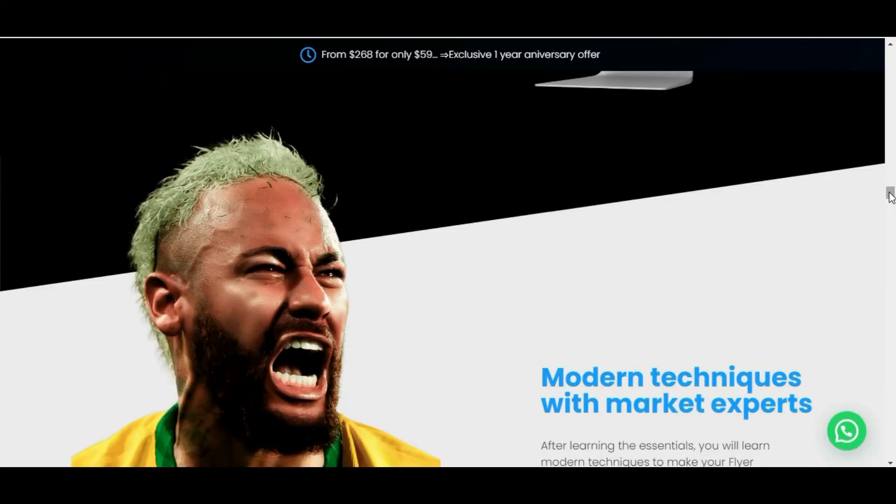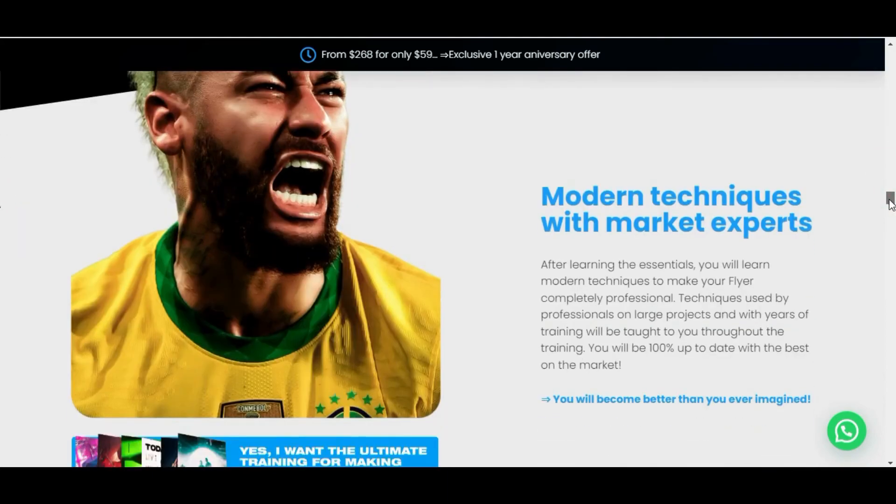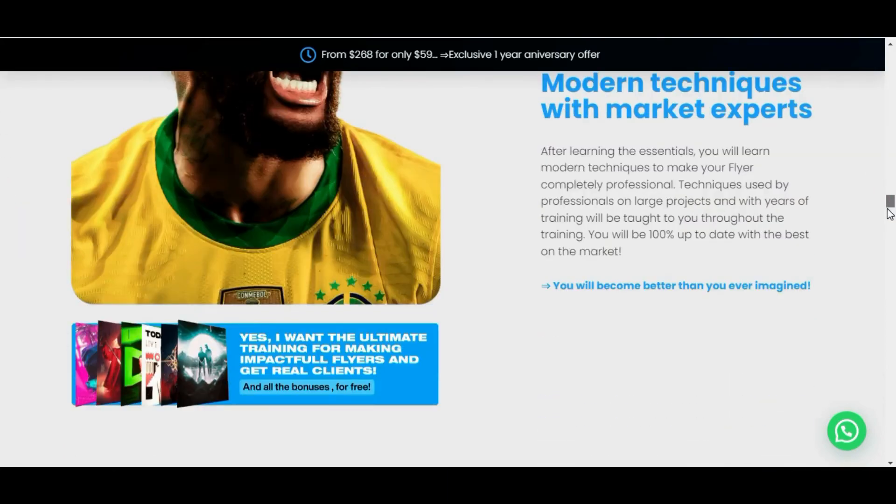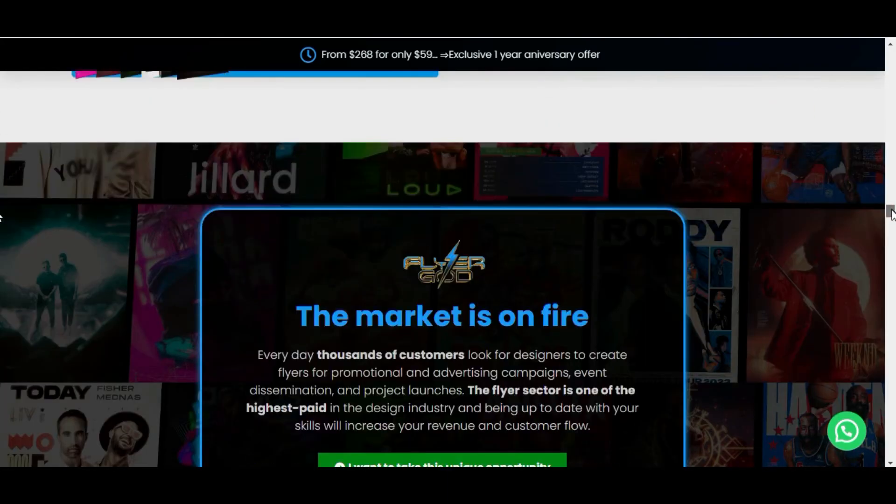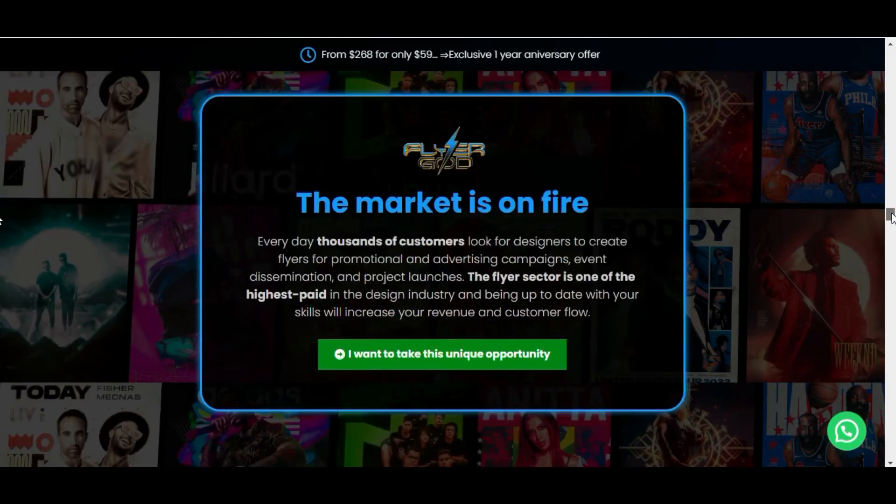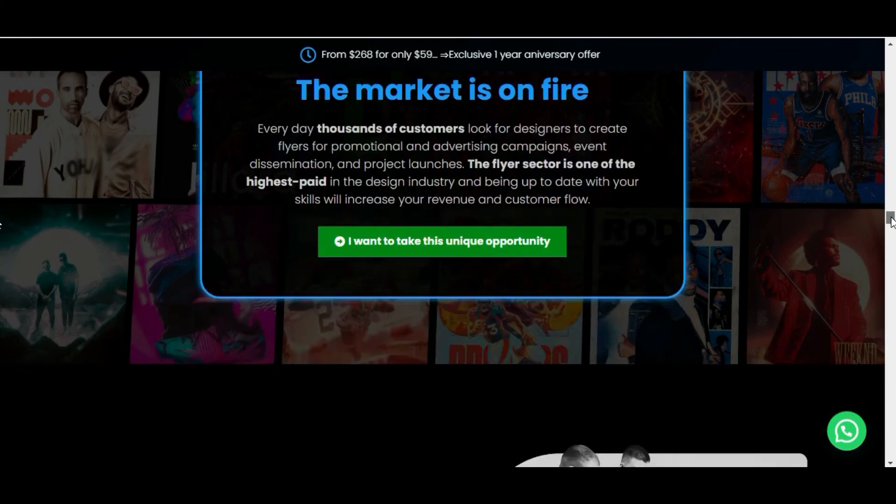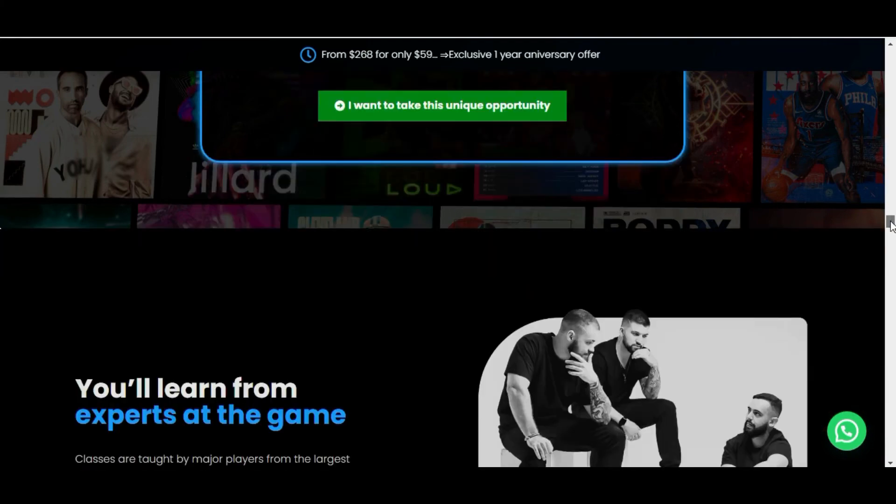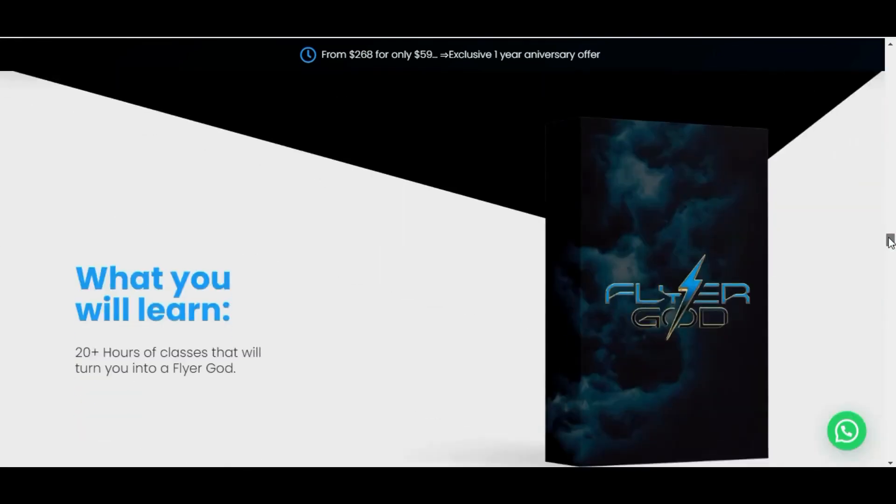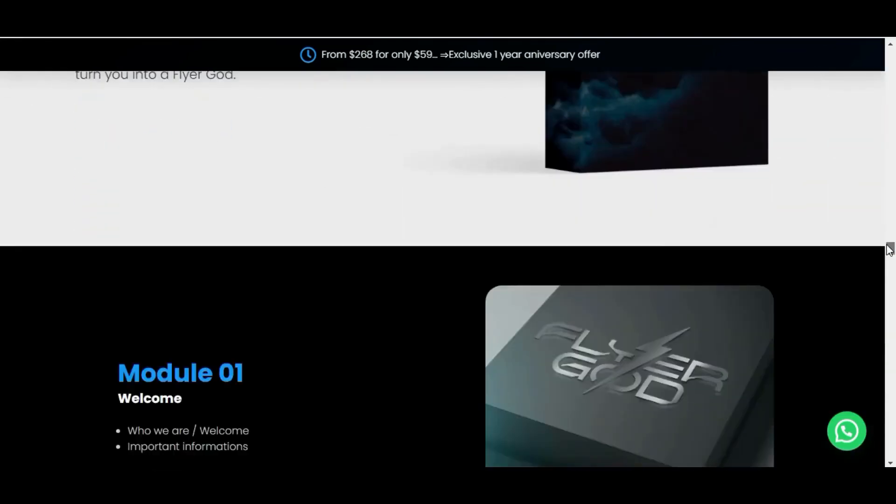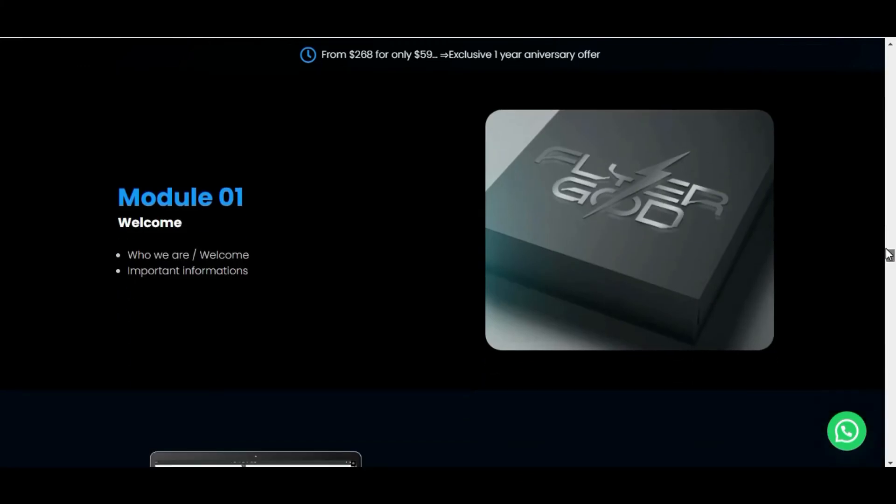There are more than 20 hours of classes distributed in nine modules. If you buy Flyer God training right now, you also get lifetime access and also free access to other amazing materials that we have prepared to help you even more on your journey.